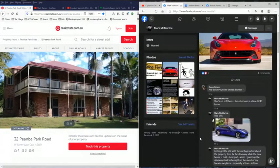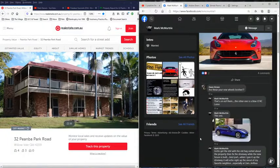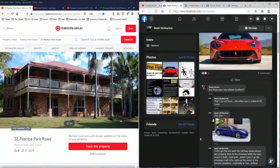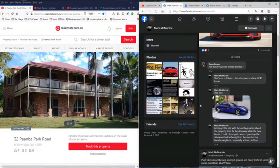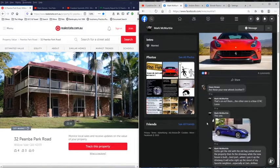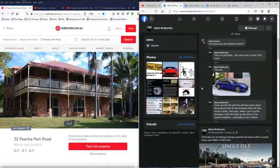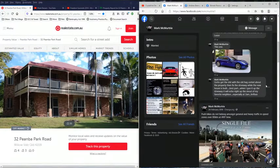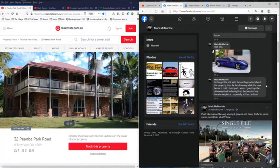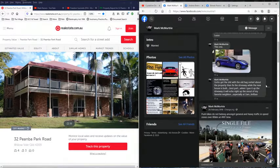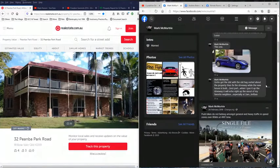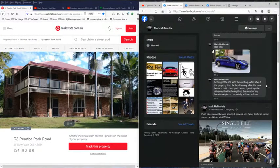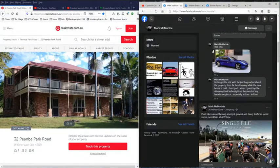Tell me, where do you earn the money for this? And why would you buy a sports car to keep taking up that dirt road to trash it? Are you a dickhead? Oh well that's a redundant question, of course you are. You actually think you're very smart but you're very dumb. But look down here where he says, this one back in November 2019 he says yeah these are my new wheels, showing off some other ones. And then he talks here about got to get the shit with the old hag sorted about the property, then fix the driveway while the new house is built. Best part, when I gun it up the driveway it will echo right up the snout of my favorite neighbor, especially at 2 a.m.